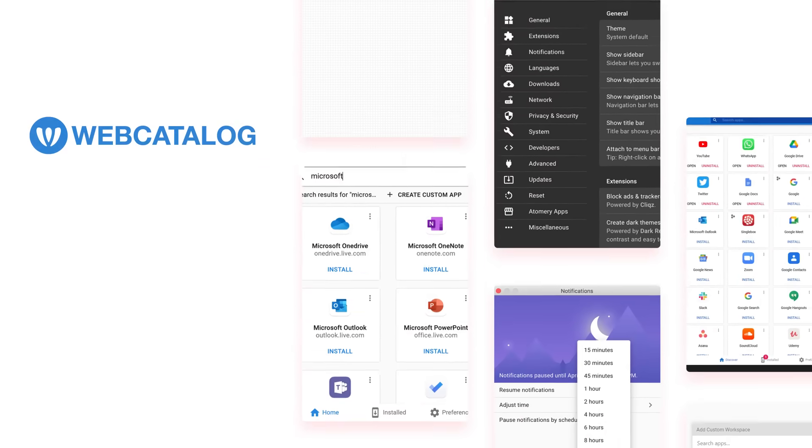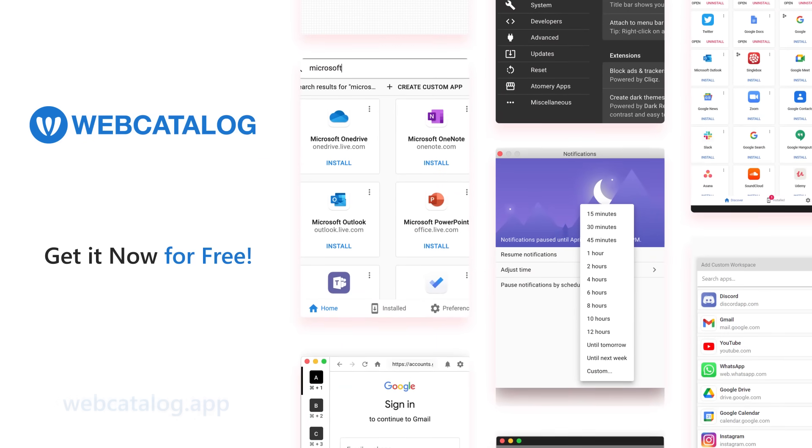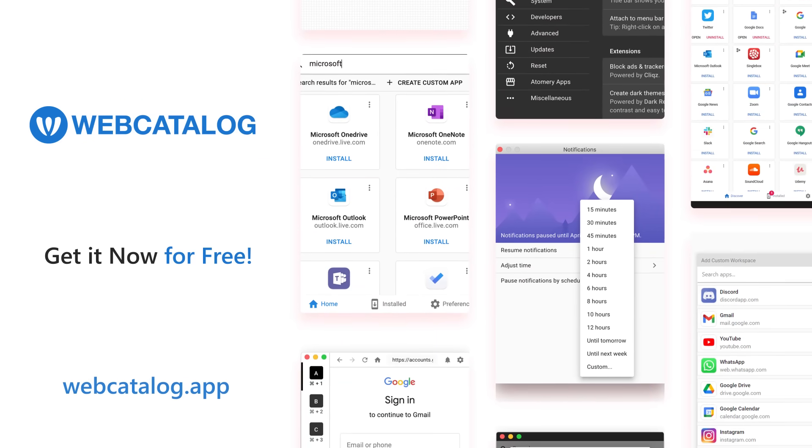Web Catalog. Work more productively and forget about switching tabs. Get it now for free.